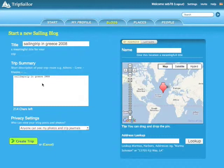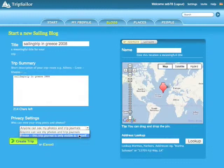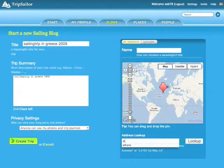Enter a meaningful title for your trip and give your readers a short description. Choose who can view and read your sailing block — anyone or just you. To choose the right location of your starting point, you can use the address lookup.